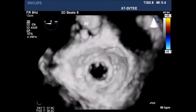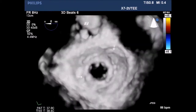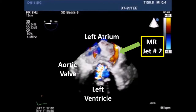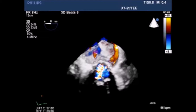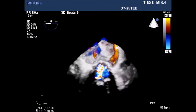A slow-motion image of the mitral valve. Here you can see the two distinct paravalvular leaks of the MR jets. As we continue to rotate the 3D image, you can see MR jet 2 on the right side of the screen and a hint of MR jet 1 on the left side of the screen.